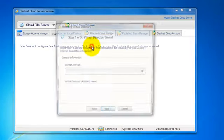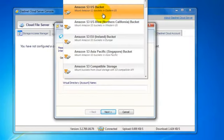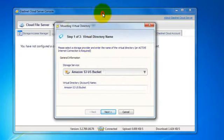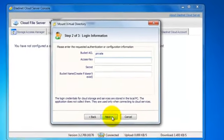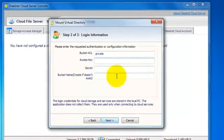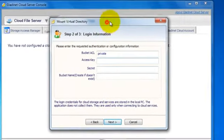Let's go ahead and mount our Amazon S3 account into our credentials.